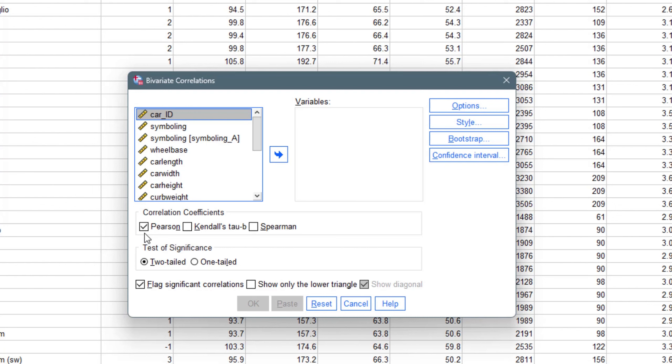The Pearson correlation coefficient is used to get the strength of association and direction between two numerical variables. For you to use Pearson, the two variables must be numerical and must be on either the interval scale or the ratio scale. We should also not have any outliers in our dataset before using Pearson.